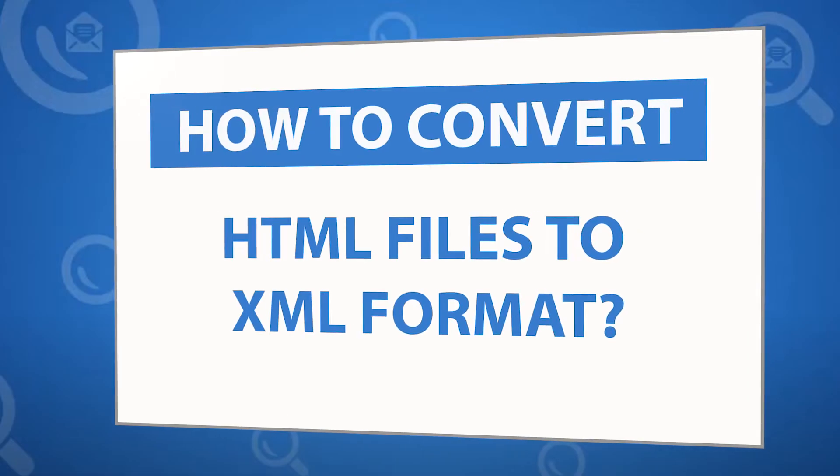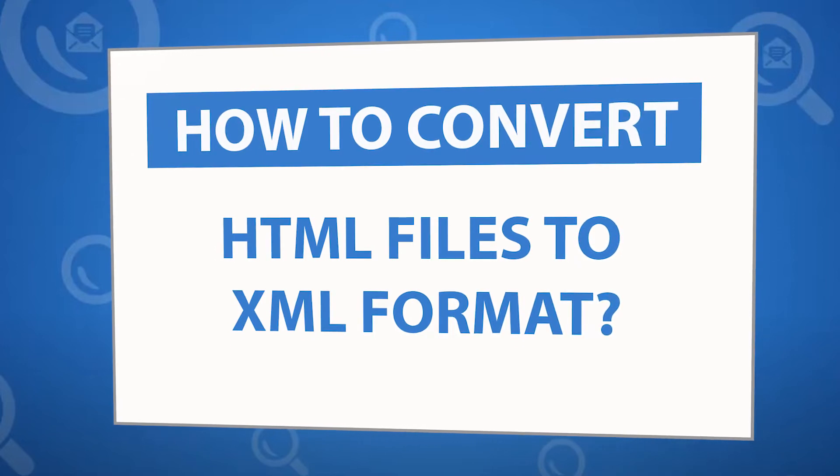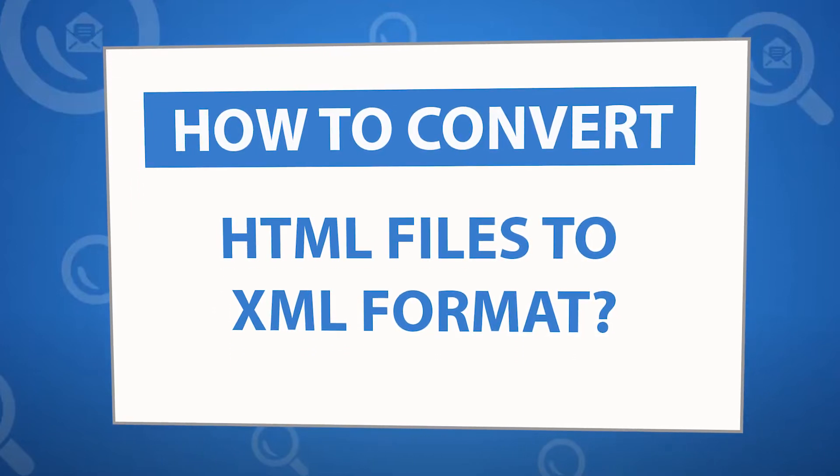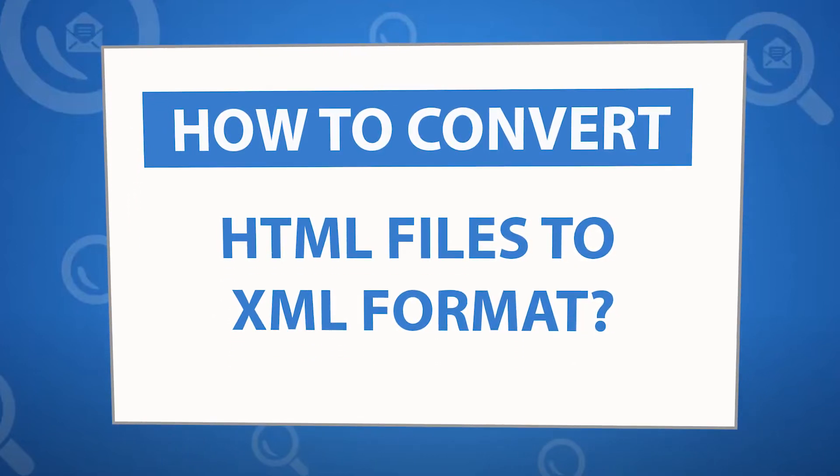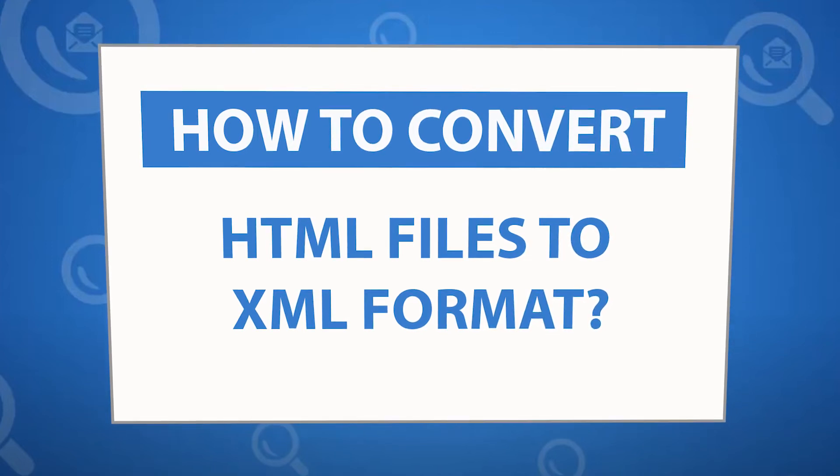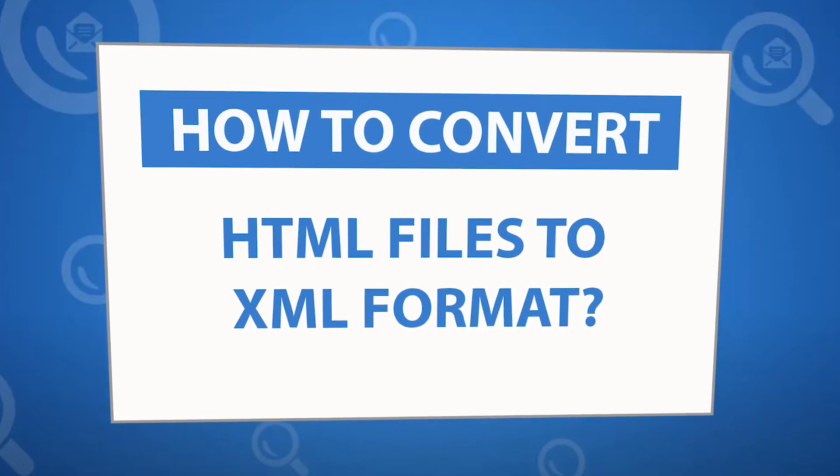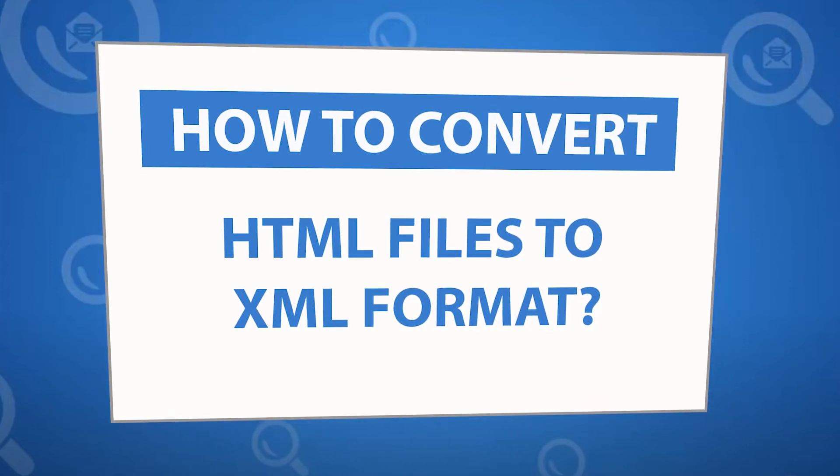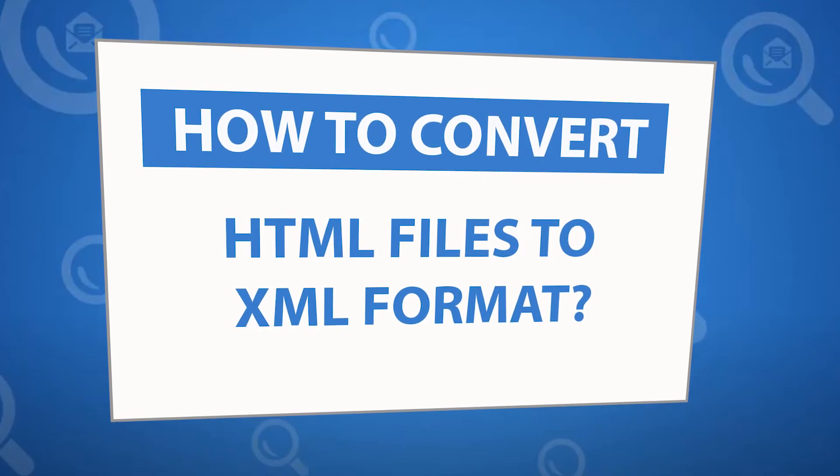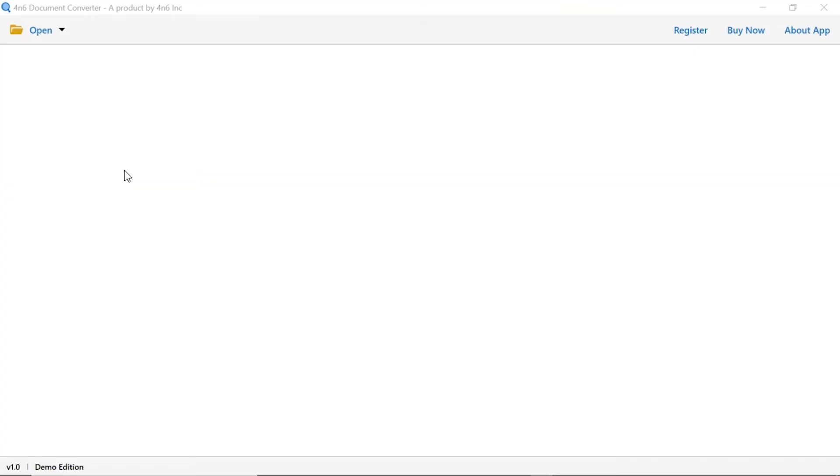Looking for a powerful solution to convert HTML files into XML file format? If yes, download the 4N6 document converter software designed with special forensic features. To know more about the software, please watch the video.